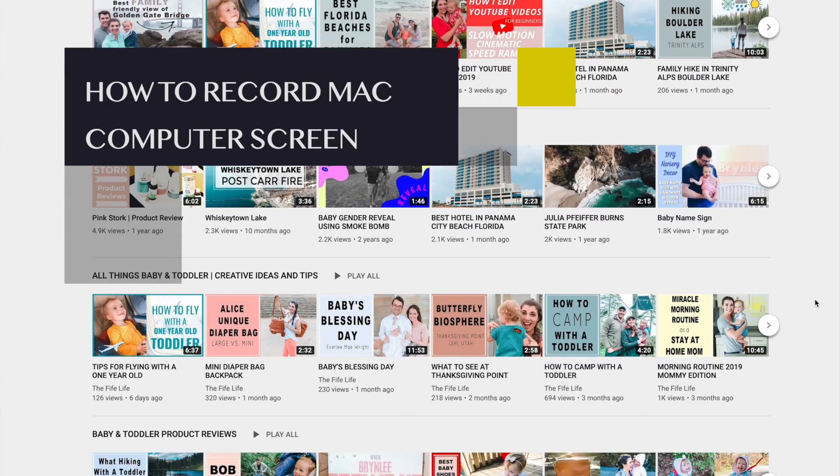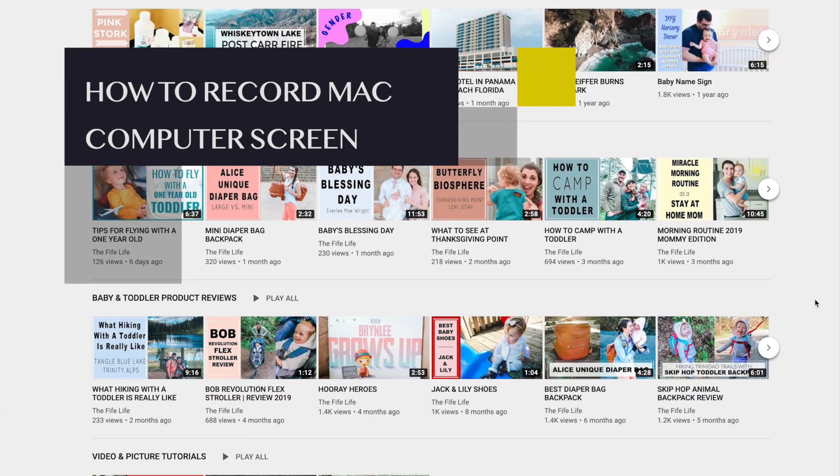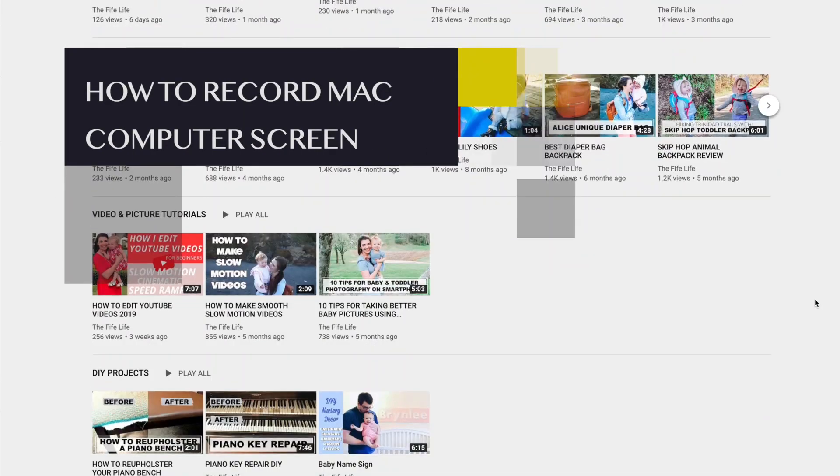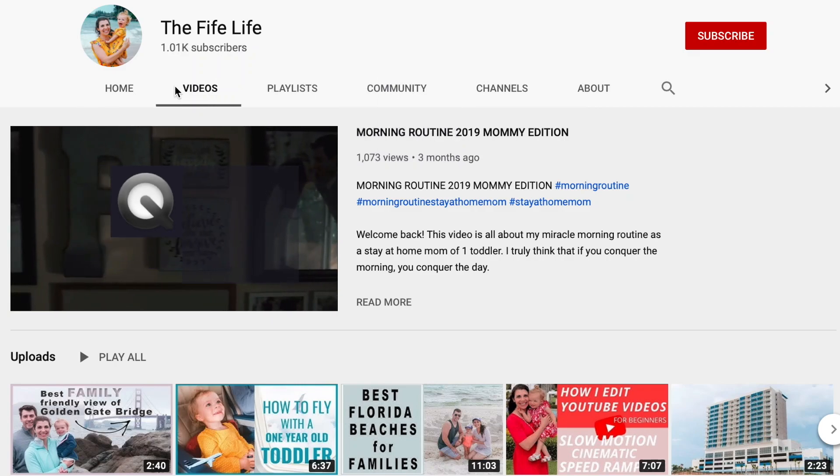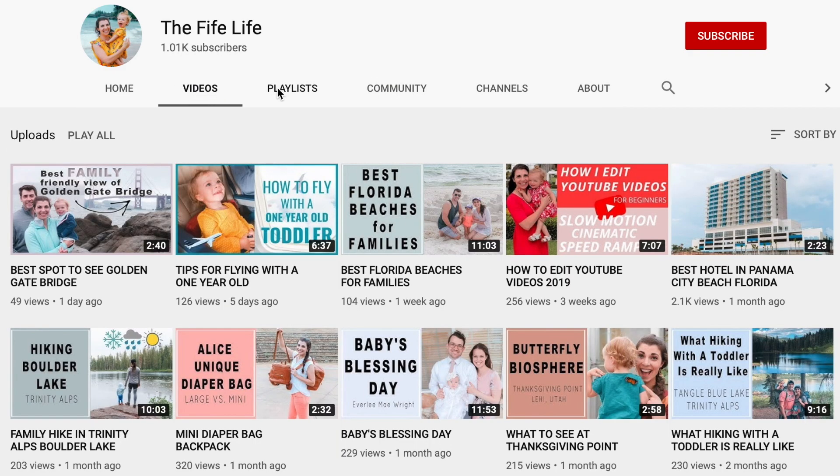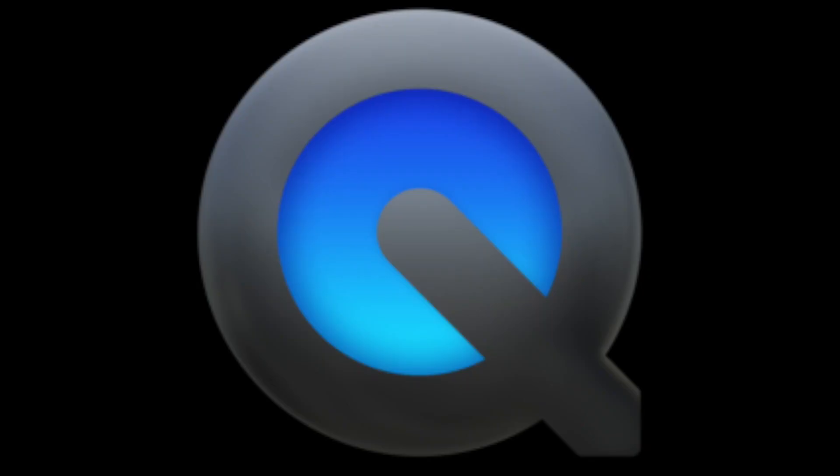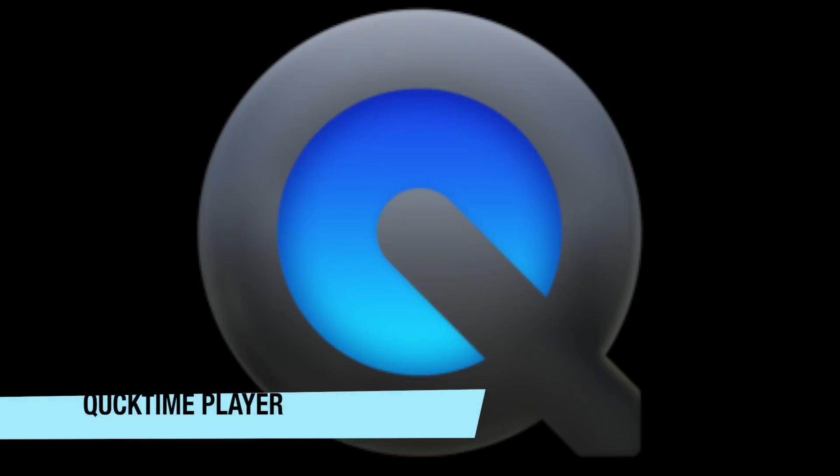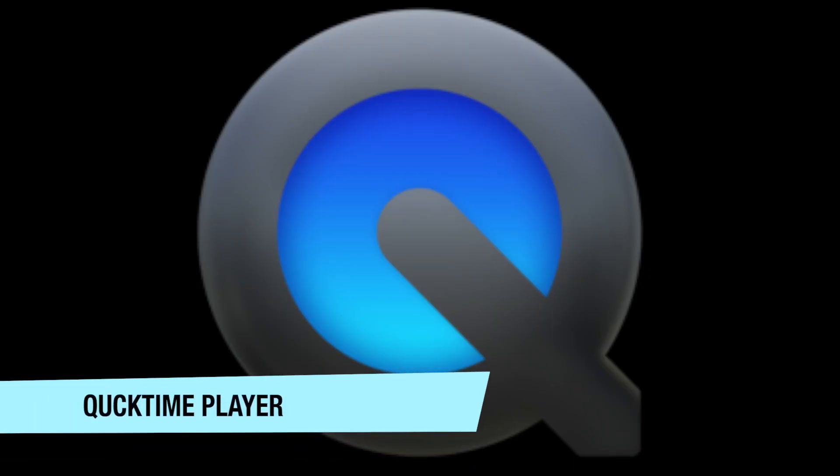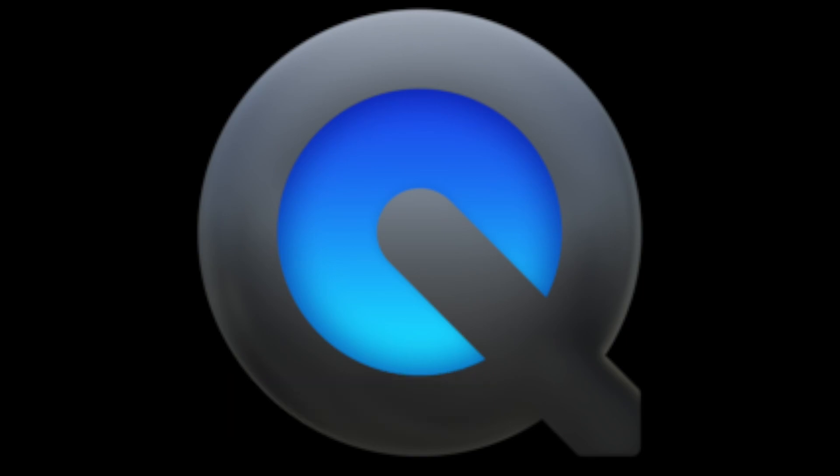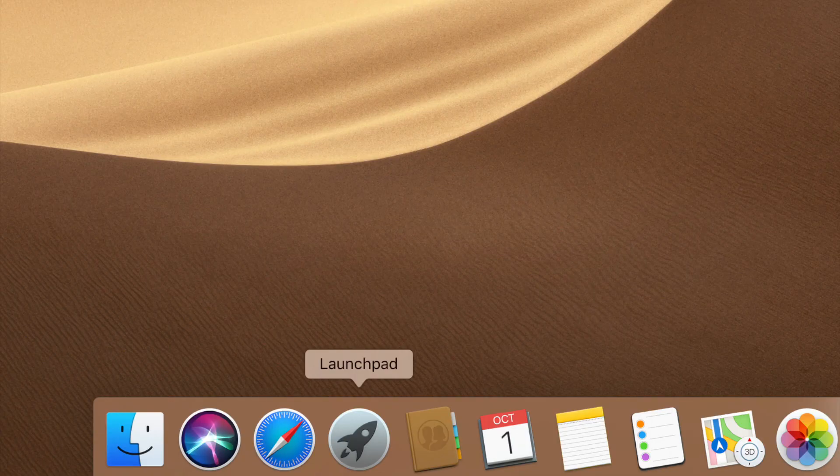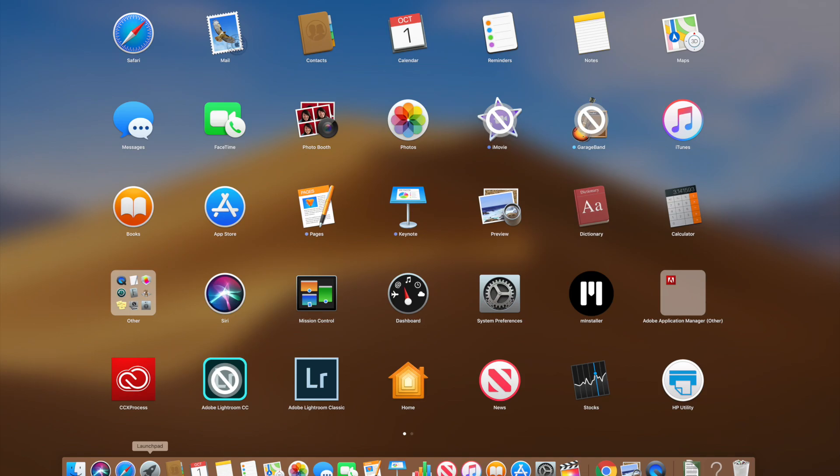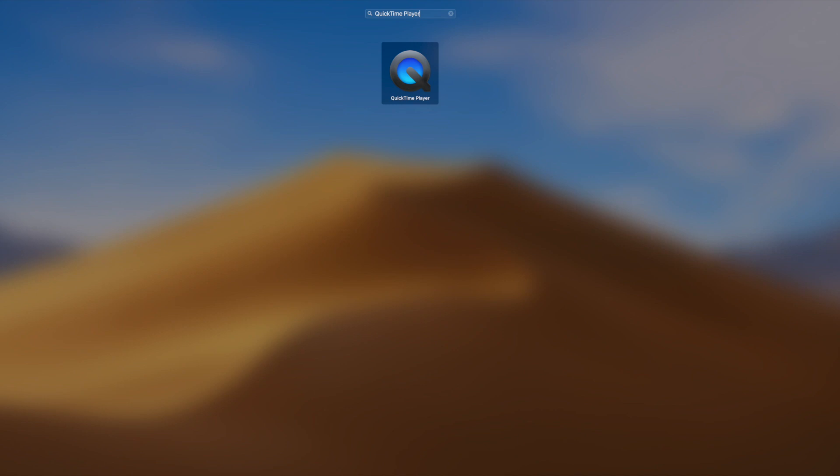In this editing tutorial, I want to share how I record my Mac computer screen for YouTube videos. Your Mac computers already have a program called QuickTime Player. To find QuickTime Player, click on your launchpad, search for QuickTime Player, and then click on the icon.